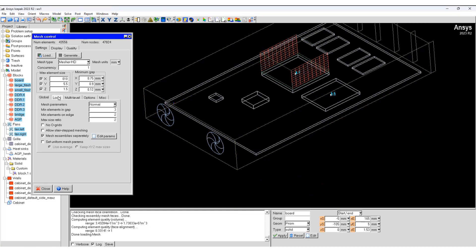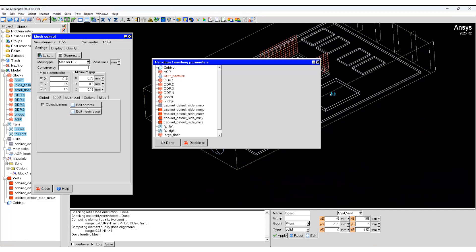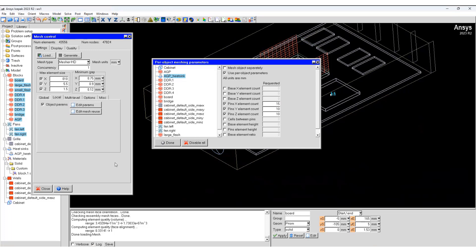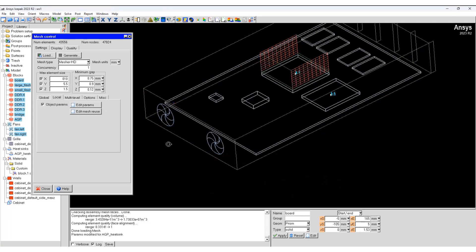We are going to add some local sizing. We will use these bodies and add local sizing to them. Select the AGP heat sink first, use per object parameter, and we will add edge sizing parameters: 15, 10, 10. Done.